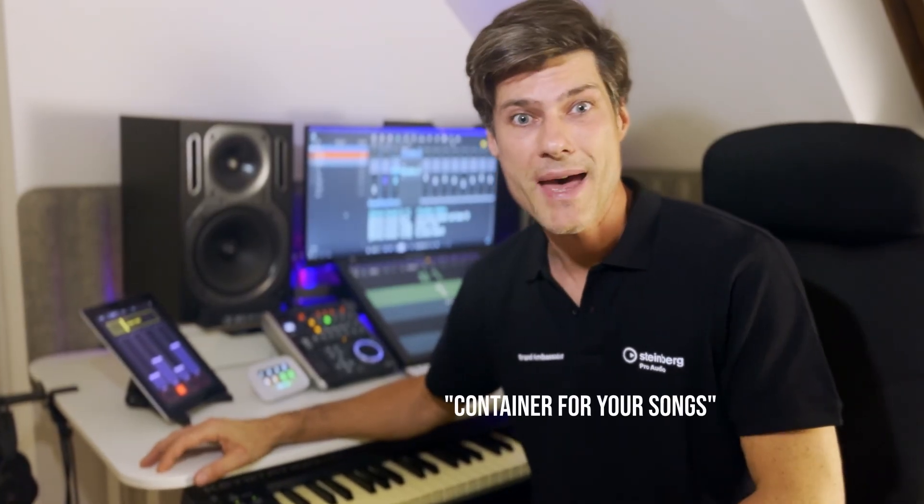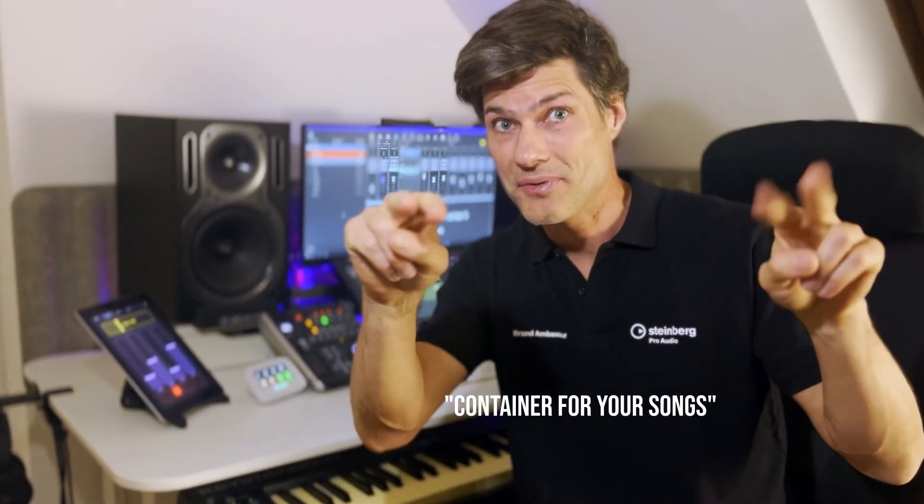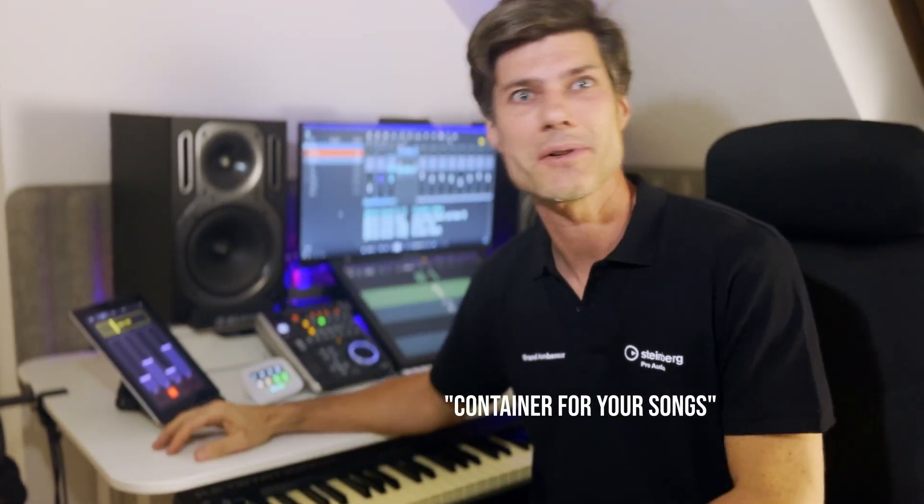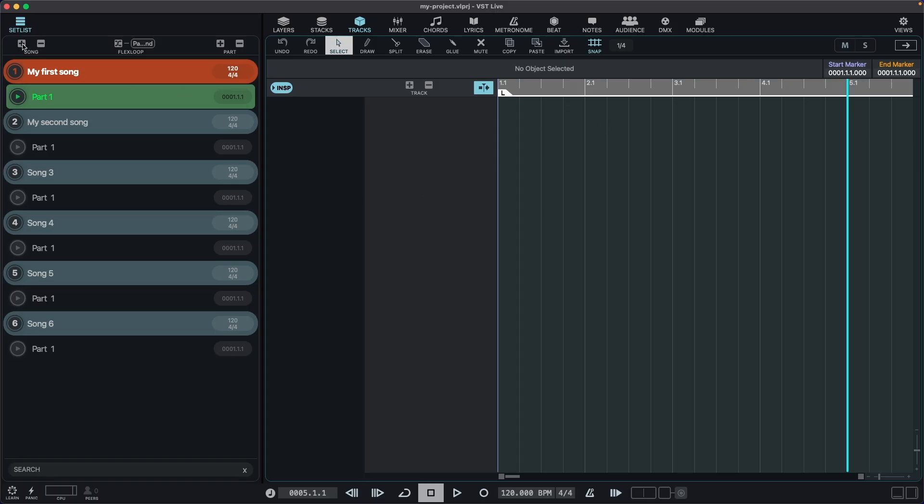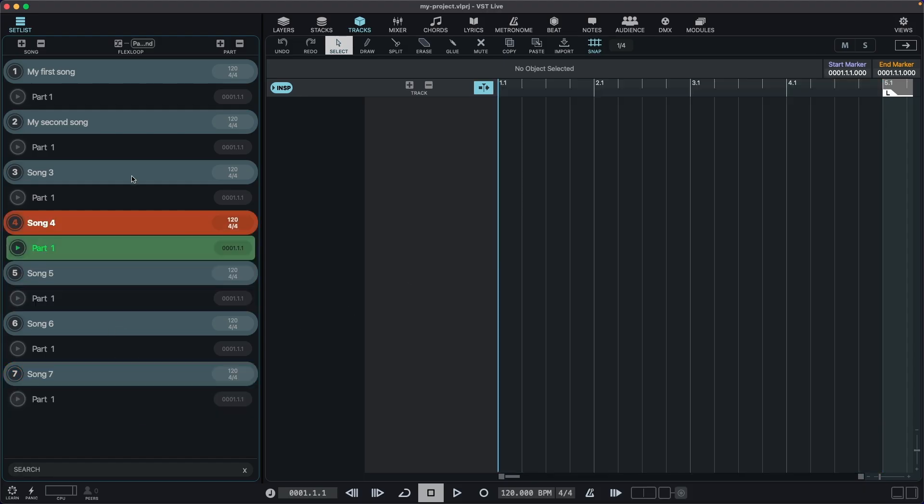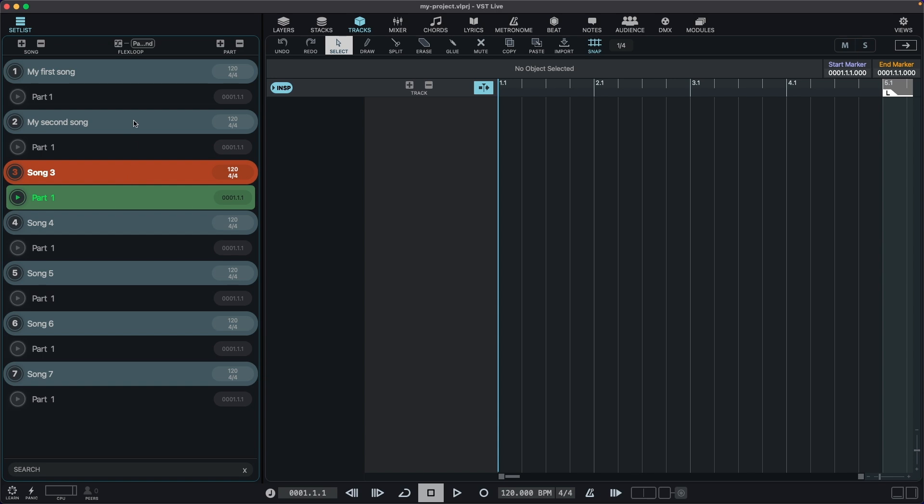But let's go back to what I meant by container for your songs. When creating a new song in VST Live, it's somewhat similar to when we create a new song in Cubase. We create a new session. So each song is a separate session.